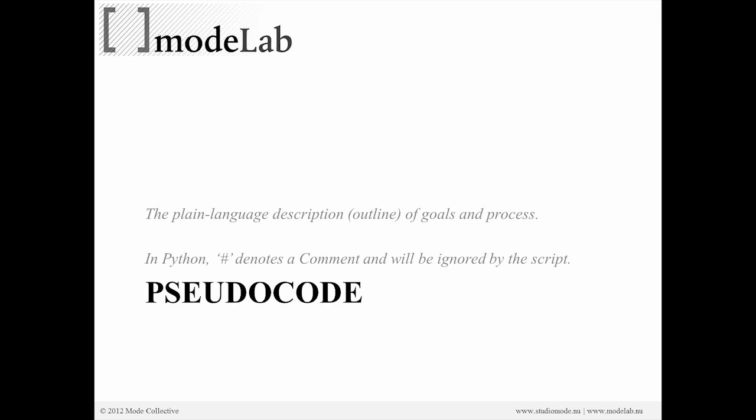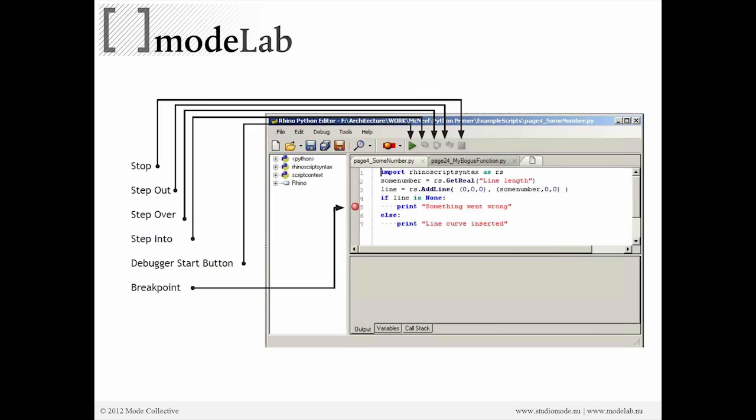And especially if you're working collaboratively, pseudocode is extremely important so that your collaborator understands what exactly you're trying to achieve and you guys can actually help each other and riff off what you were doing.